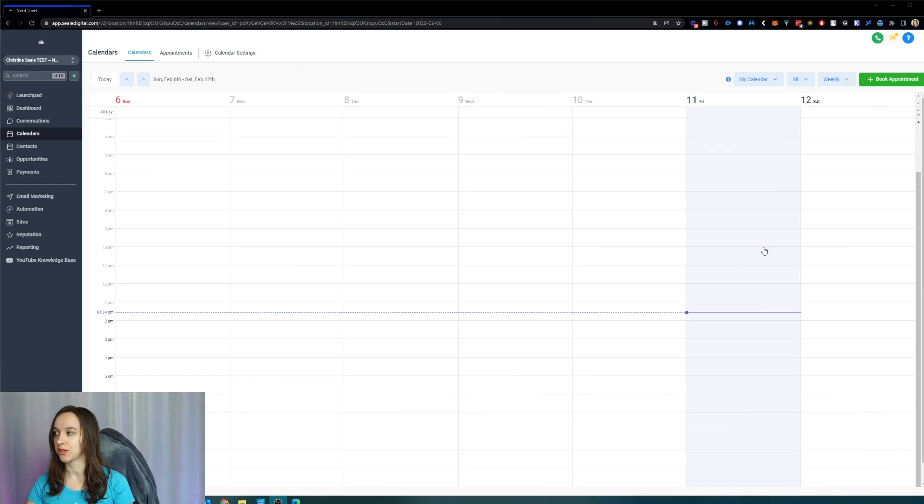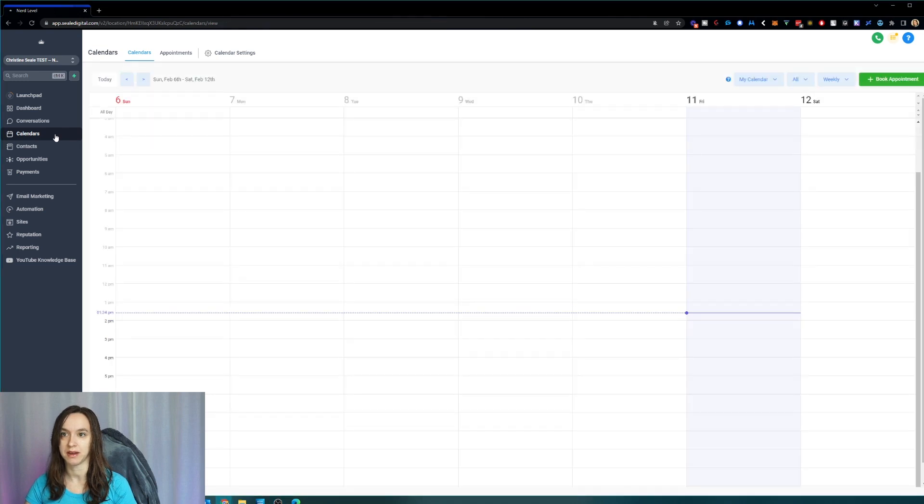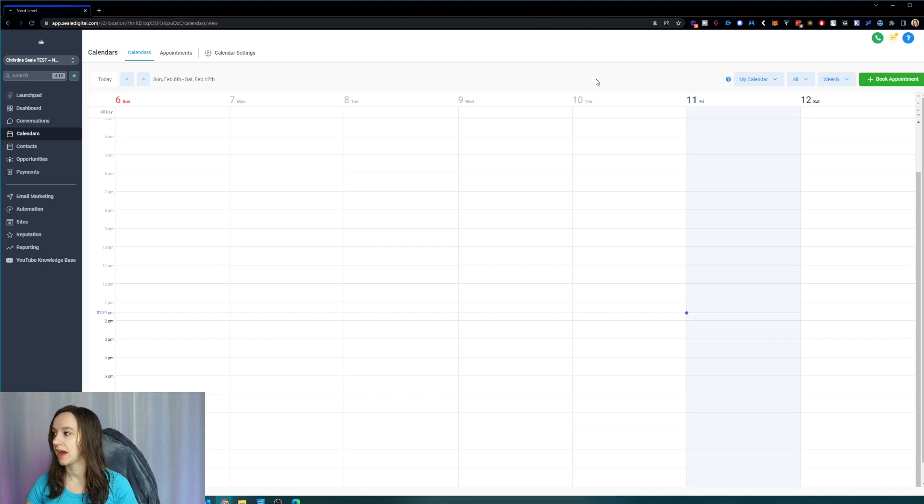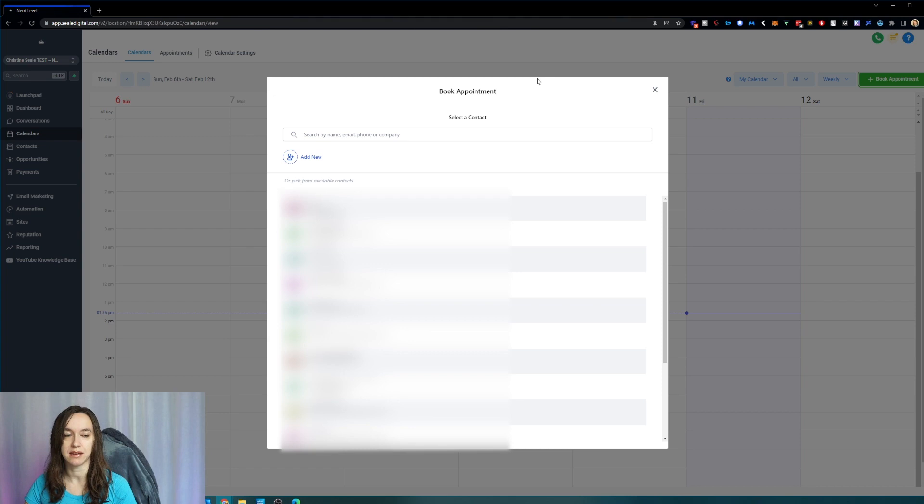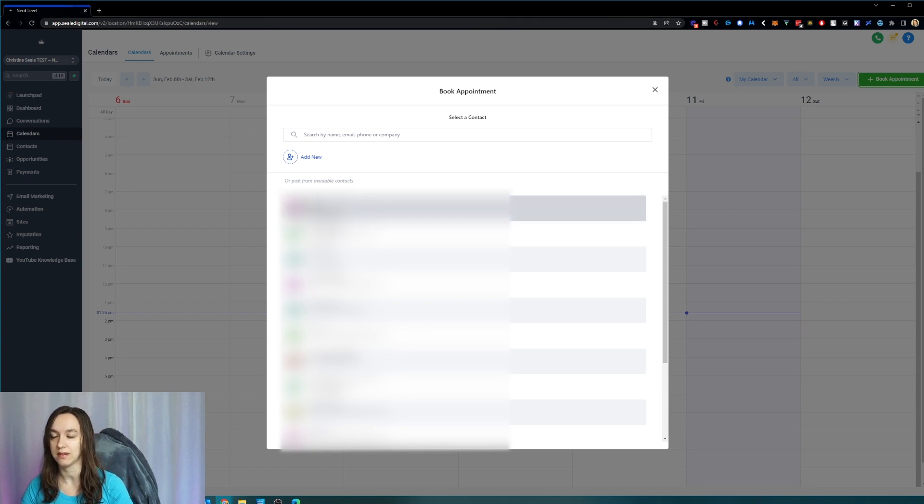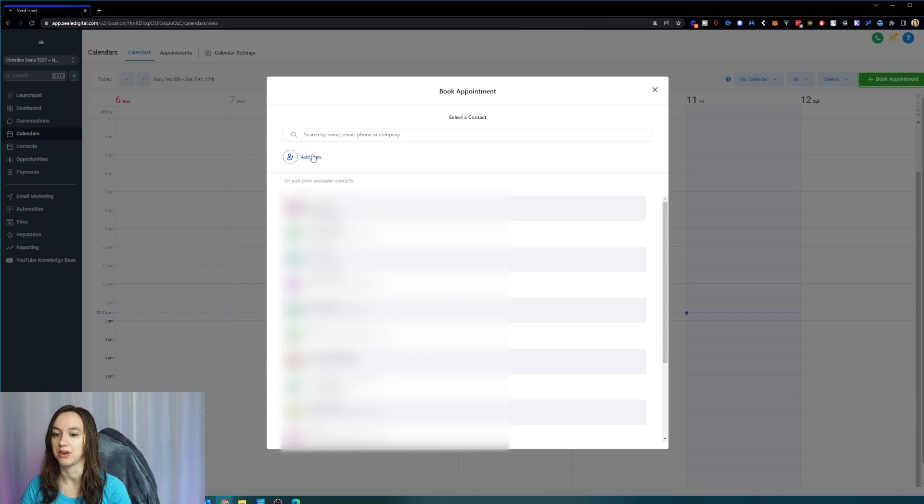The first thing you're going to want to do is go into calendars. Just click the calendars button. This is with the new menu here. We're going to click on book appointment. Now you'll notice an immediate difference. You can see all of the contacts in your list. Go ahead and choose the person you want to book an appointment with, or just type their name in here, or you can click add new.